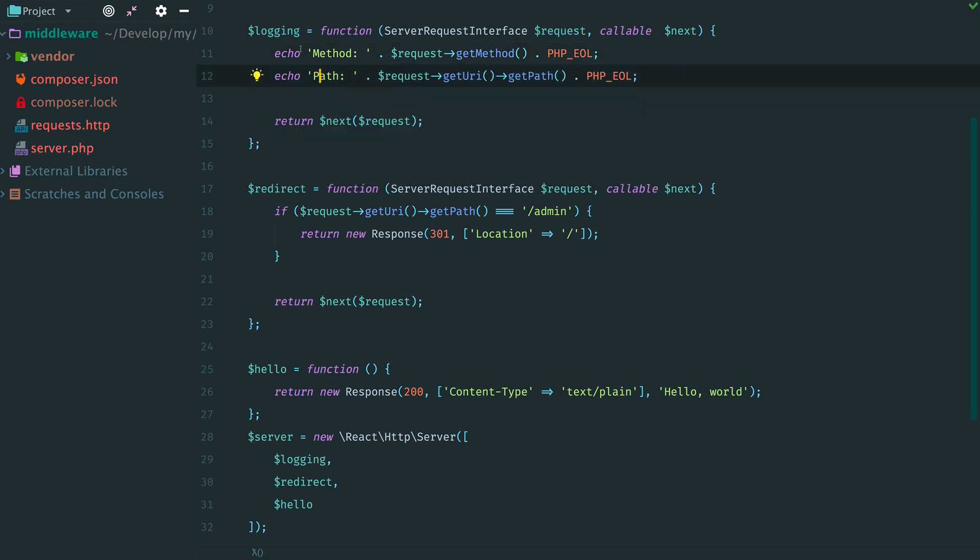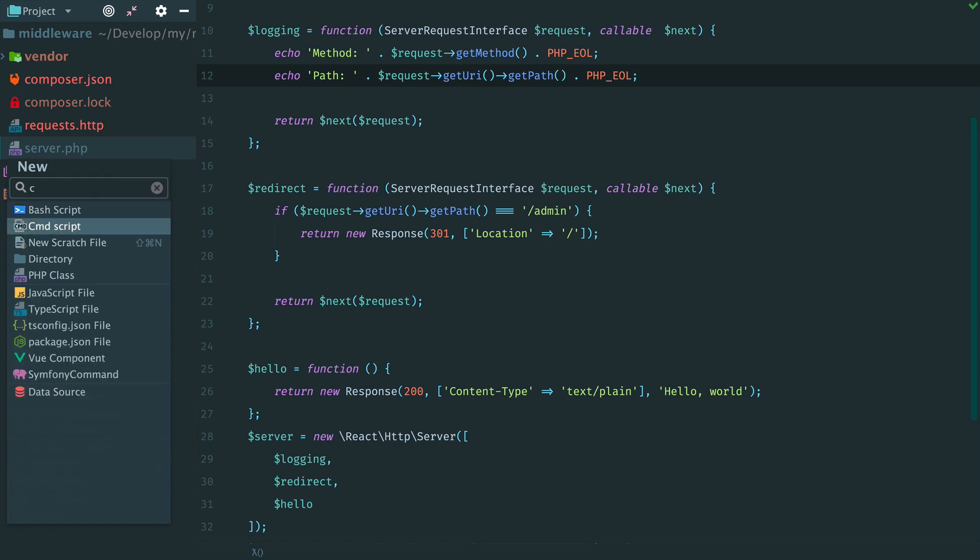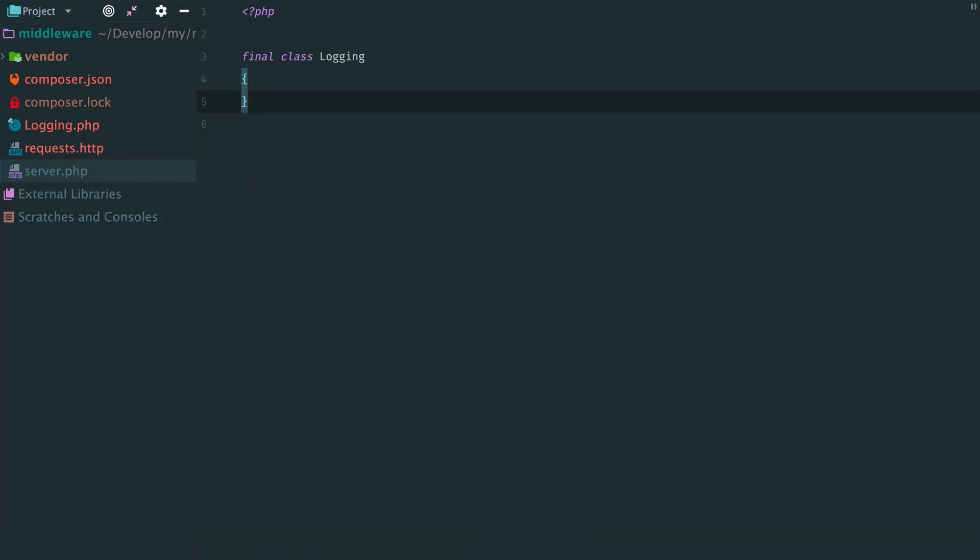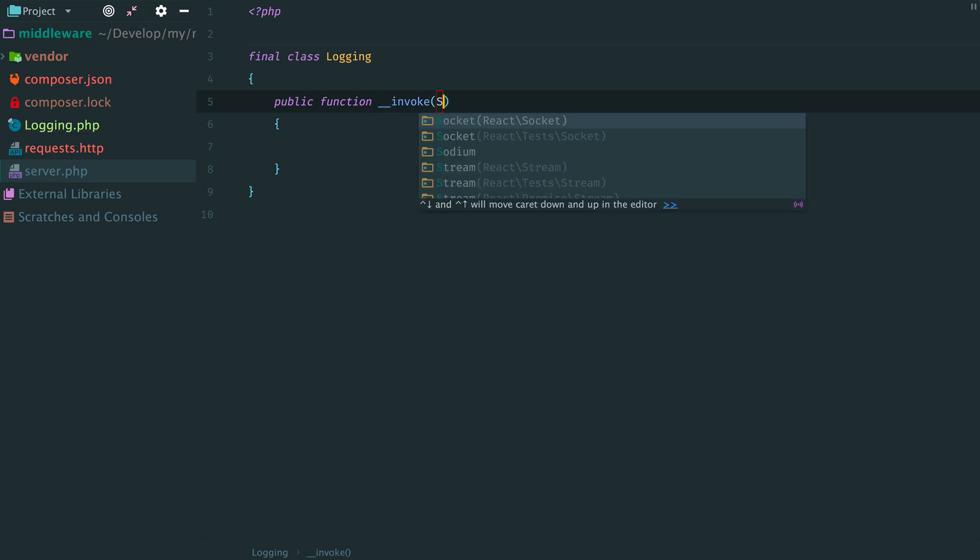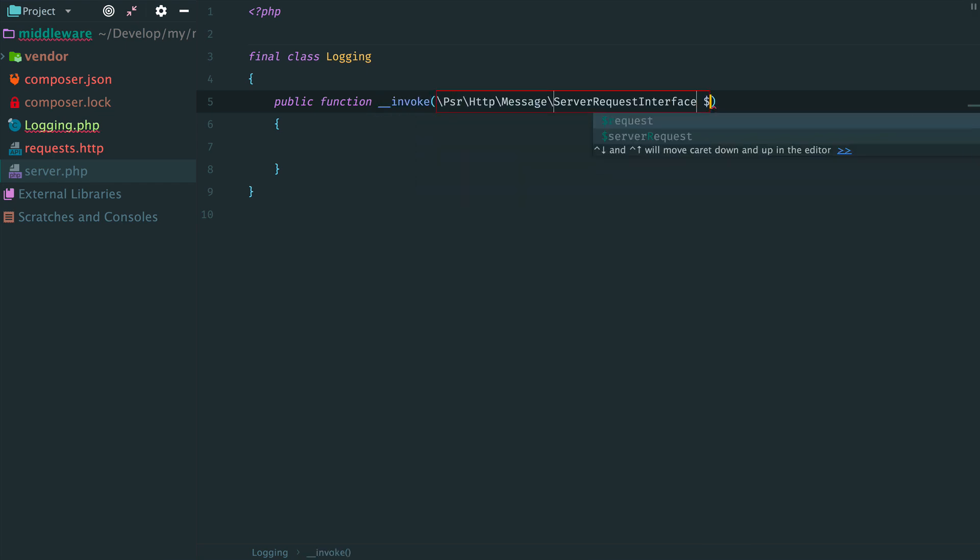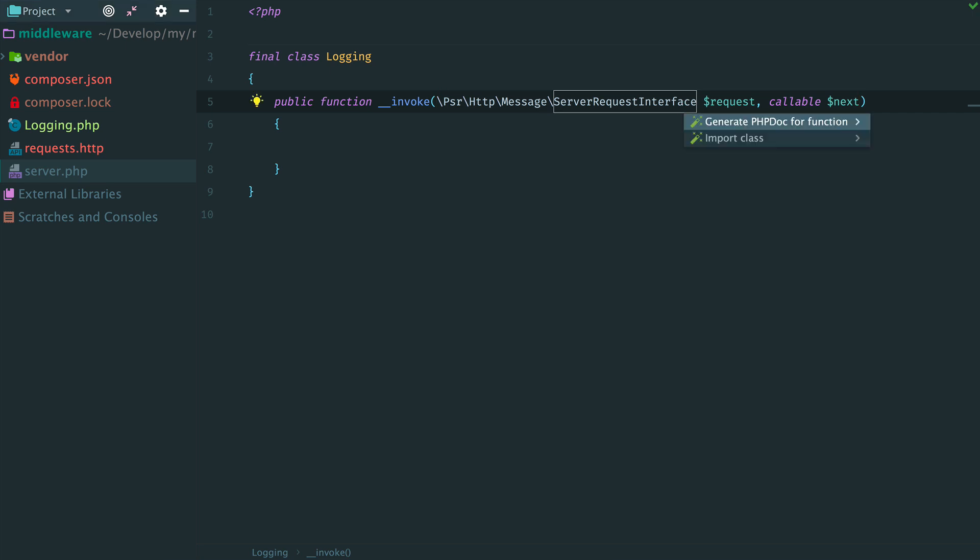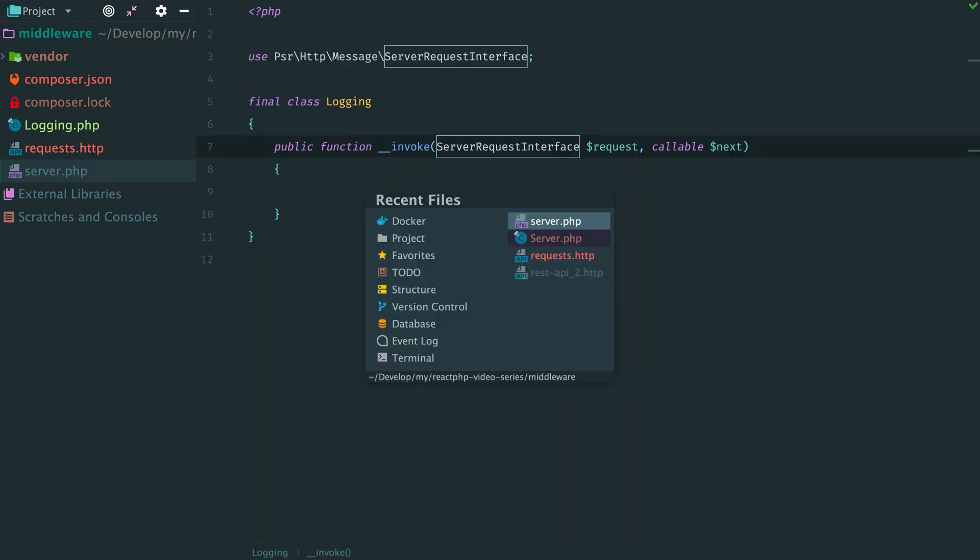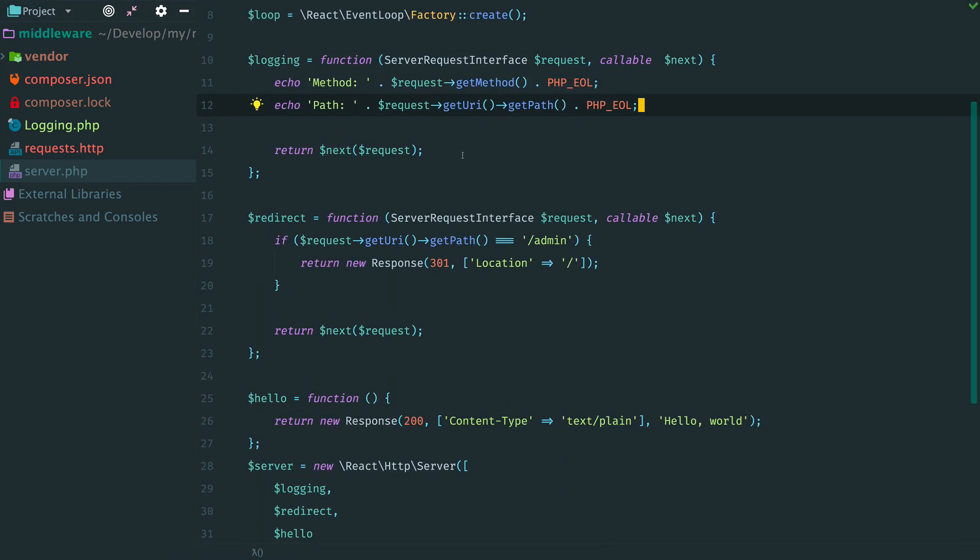When you have some really complex logic and it is hard to fit it inside the callback, just create a callable class with the magic invoke method. Let's create a class for logging. Just one method invoke with the same arguments as a callback has: a request and the next middleware. Now we need to import the class name here, and then copy and paste printing request data.